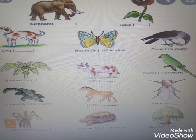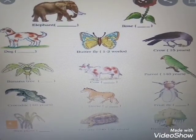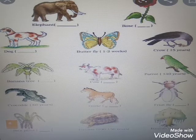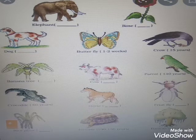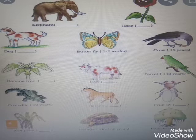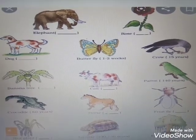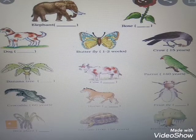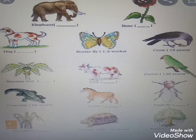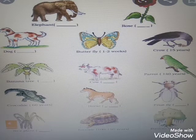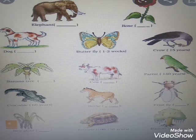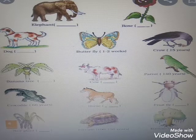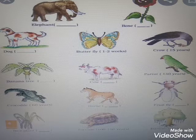Here are pictures of some organisms, all having different lifespans. For example, the lifespan of an elephant is 65 to 70 years, for a rose plant 6 to 10 years, dog 20 to 22 years, butterfly 1 to 2 weeks, crow 15 years, banana tree 4 to 6 months, cow 10 to 20 years, and parrot 140 years.